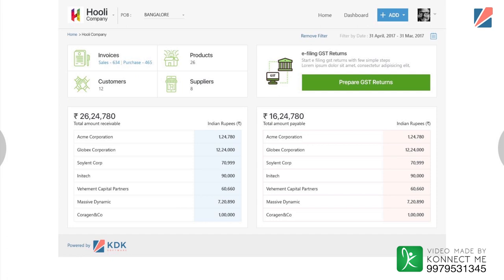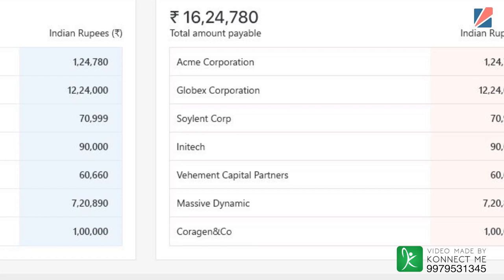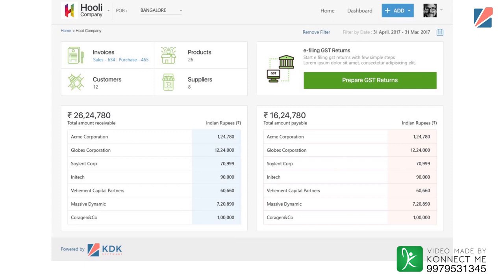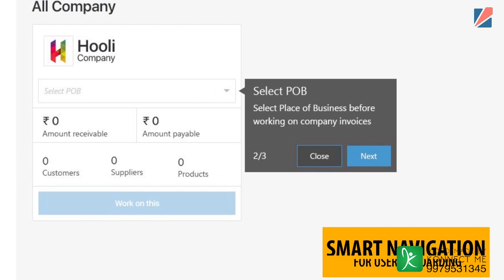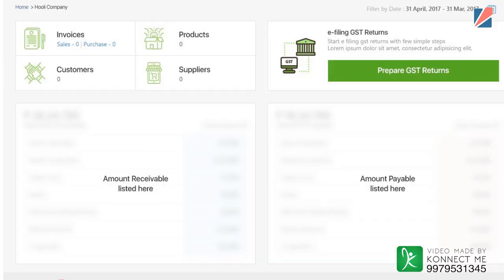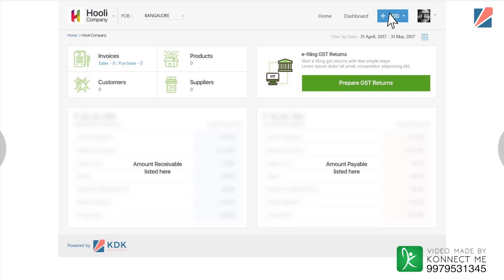Once the user registers on KDK GST software, a comprehensive dashboard with all financial information — like receivables, payables, top 5 customers, top 5 suppliers, number of sales invoices raised and number of purchase invoices raised — is visible in a bird's eye view, helping SMEs keep their business under control. The simple and sleek interface coupled with smart user onboarding features allows the user to learn and navigate through the solution with ease.